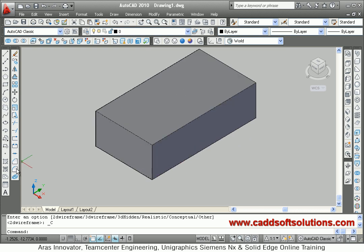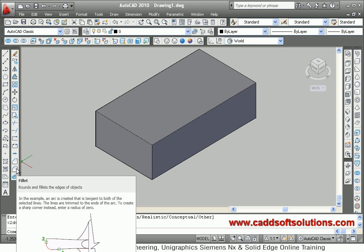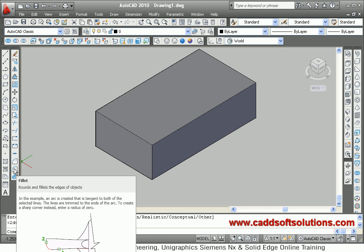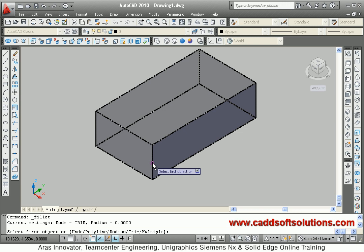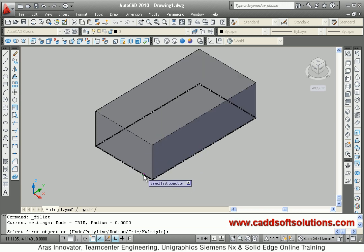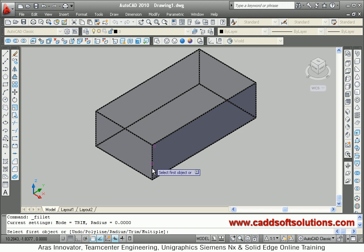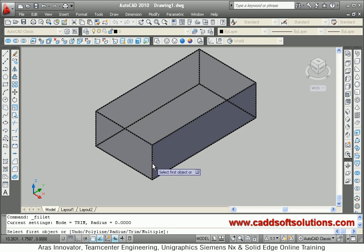To create a fillet in 3D you have to use the 2D fillet command only. But in this case when you are filleting a 3D object, you have to select the edge which will be removed because of the fillet. I will select that edge for fillet, then give the fillet radius. Suppose I want a radius of 2. Enter.